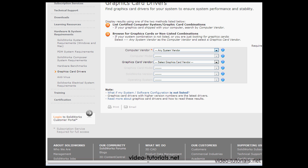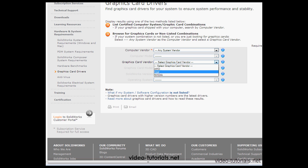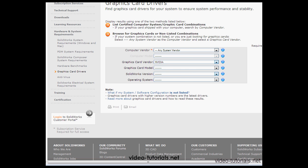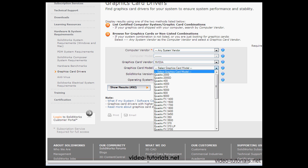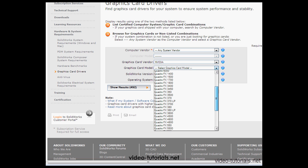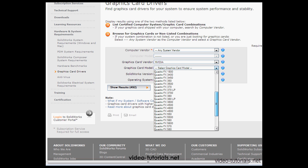Next, we select the graphics card vendor, in my case, NVIDIA. Under graphics card model, we've got Quadro FX and Quadro K. The FX is the older model, and that's what I'm still using. The K series is newer.